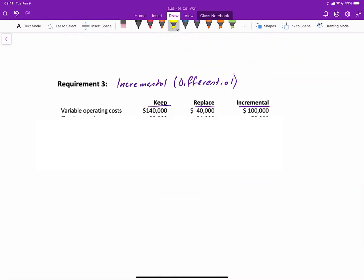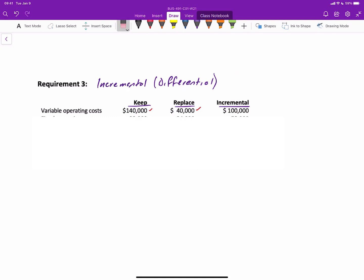So if we look at the variable costs, we saw that keeping the old elevator will have costs of $140,000, and the new elevator will have costs of $40,000. So the incremental, now how you calculate your incremental is totally up to you. You could take the keep minus replace, the replace minus keep, but what we'll do is we'll call this column one and this column two, so the incremental column one minus column two. So that we end up with a difference of $100,000 for variable costs.